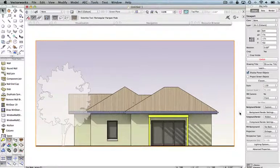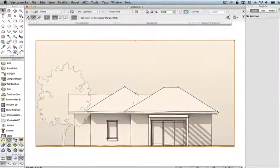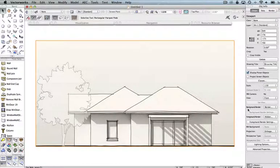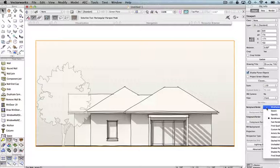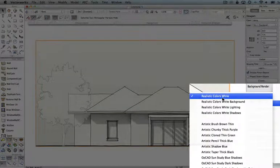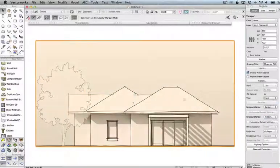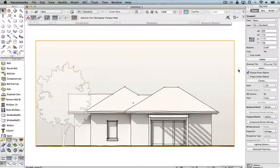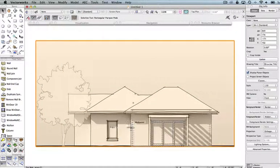Let's go now and look at the first variation. We'll go to our next viewport, and what I've done here is to apply a standard Renderworks style via the Object Info palette. The background render style is set to Realistic Colors White, which is a standard Renderworks style that ships with Renderworks. You can see that all of the colour and texture has been taken out of the model, though there's still some variation on these walls which we'll discuss.